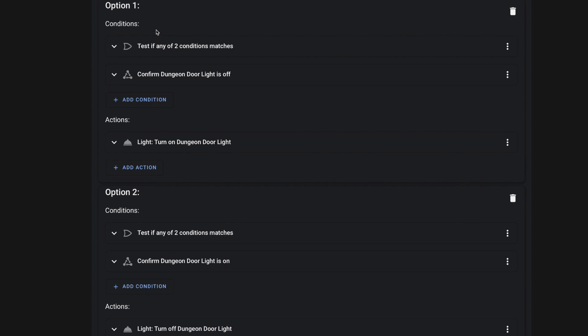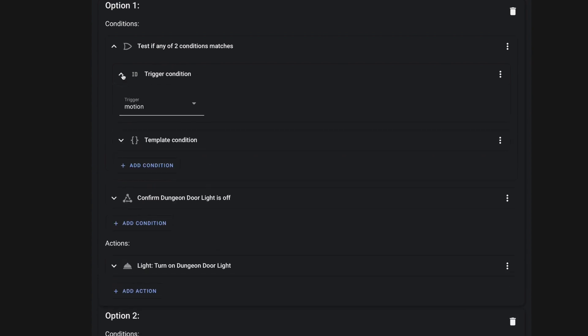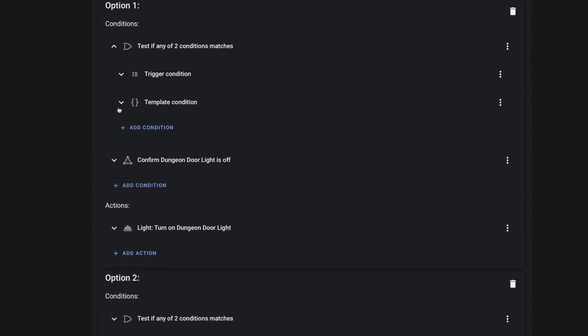And for this first one, because we could have this automation be triggered either by that webhook or by our local sensor, we're going to need an or condition. And so that's what I've set up here, I used the or condition and then added two conditions.